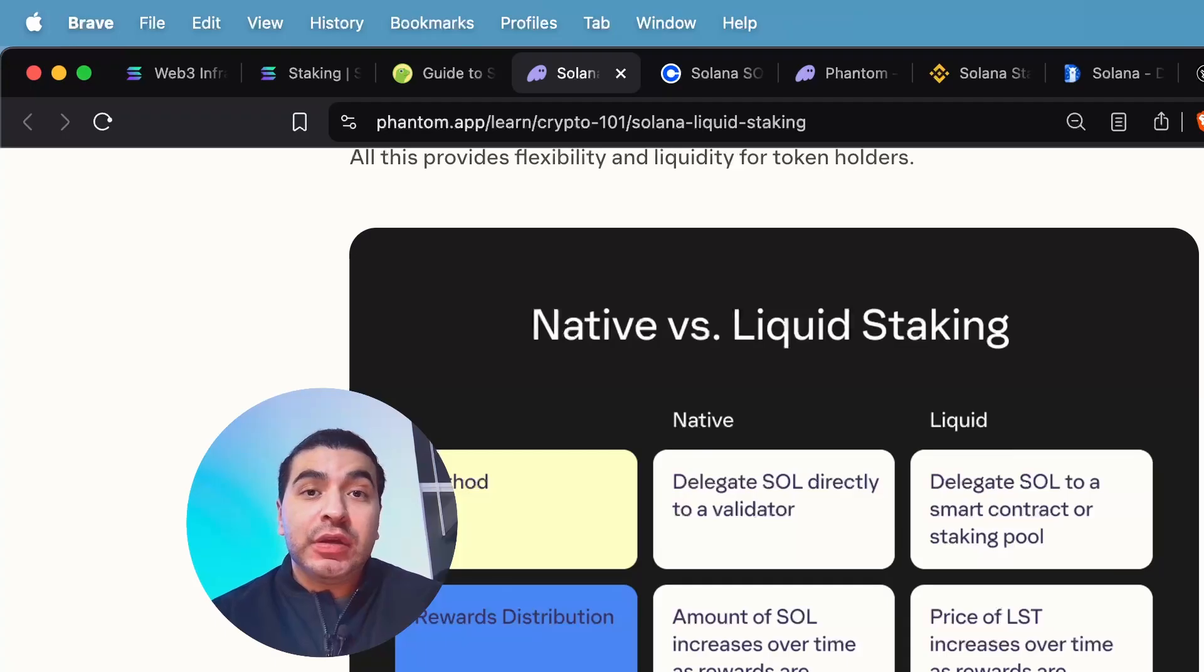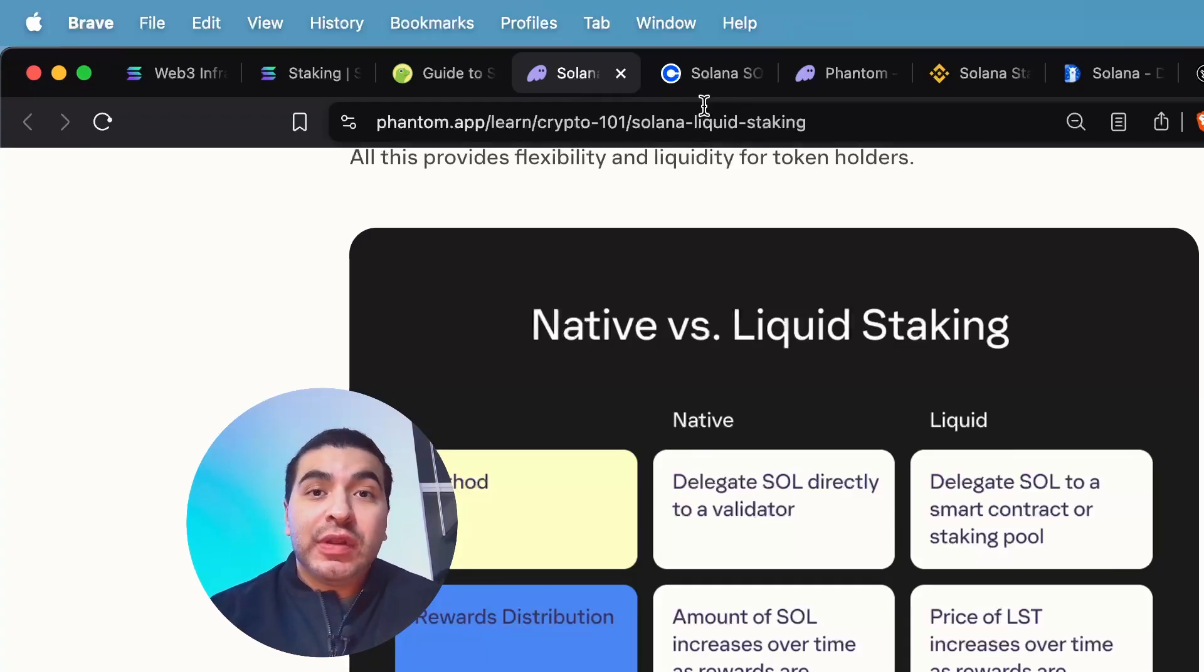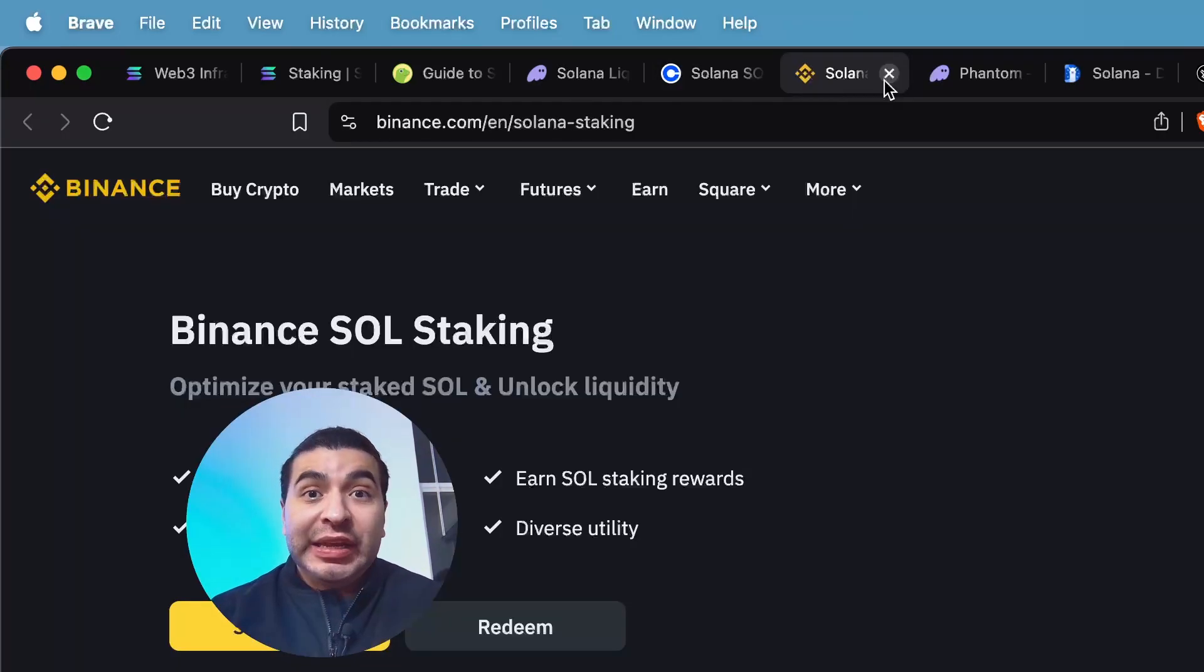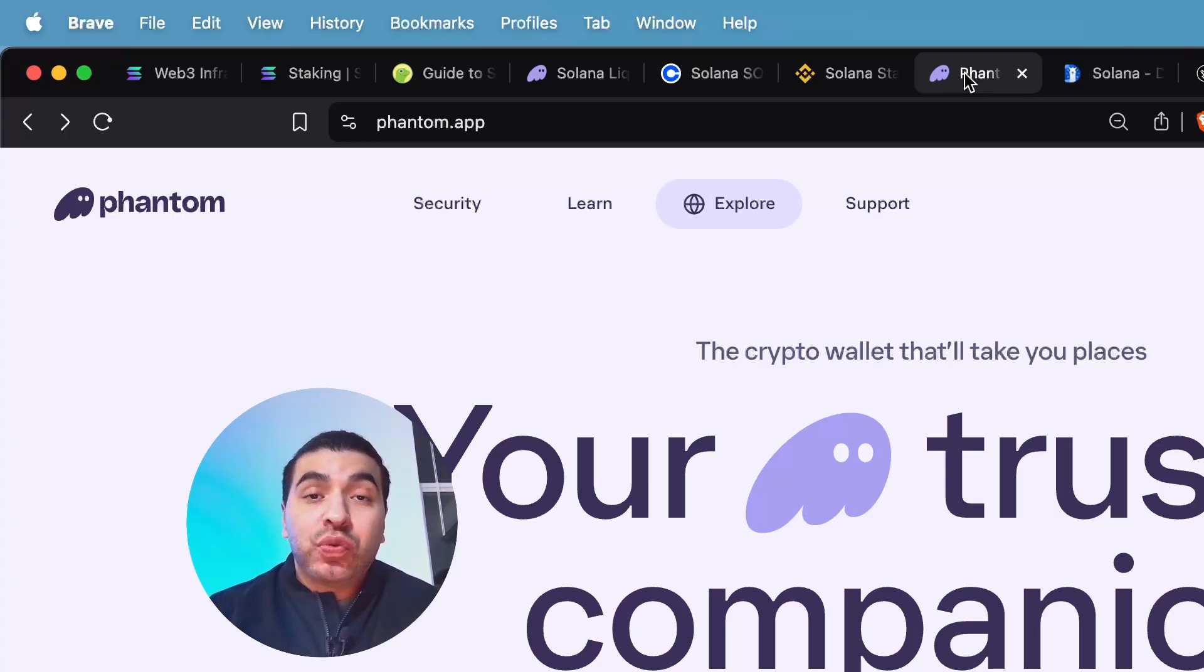Native staking is the most direct way of staking. You can do it on a centralized exchange such as Coinbase, Binance, or even directly in your Phantom wallet.